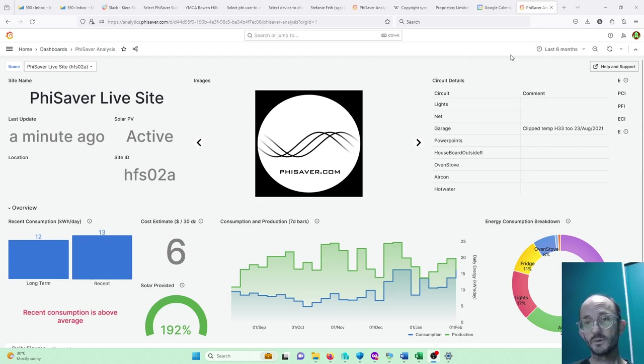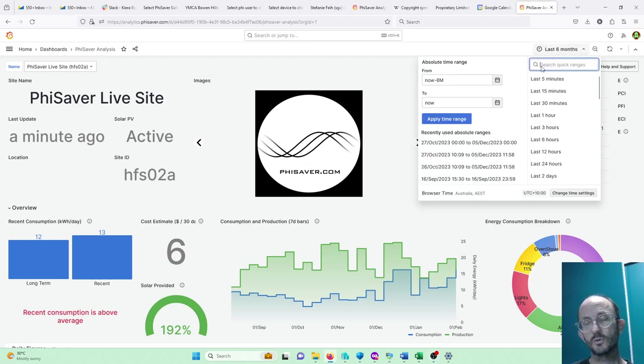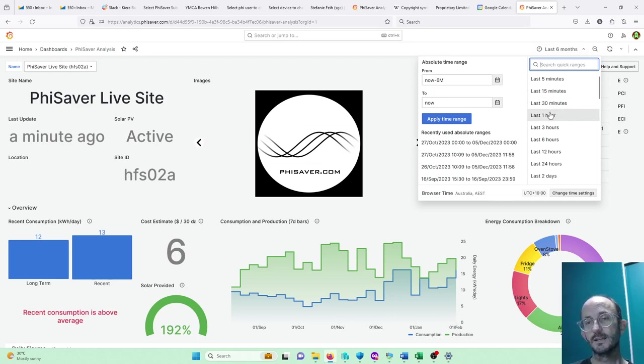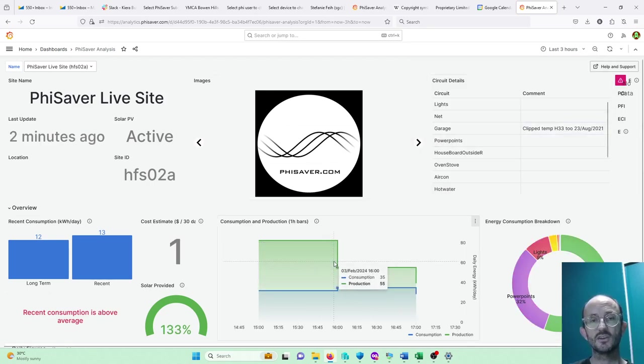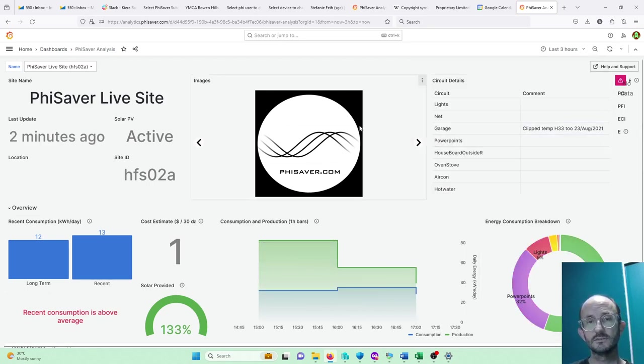So if we want to know, and this is really good for kind of working out what's on what circuit, for example let's kind of zoom into just a couple of hours and you can see that this overview is pretty unhelpful.